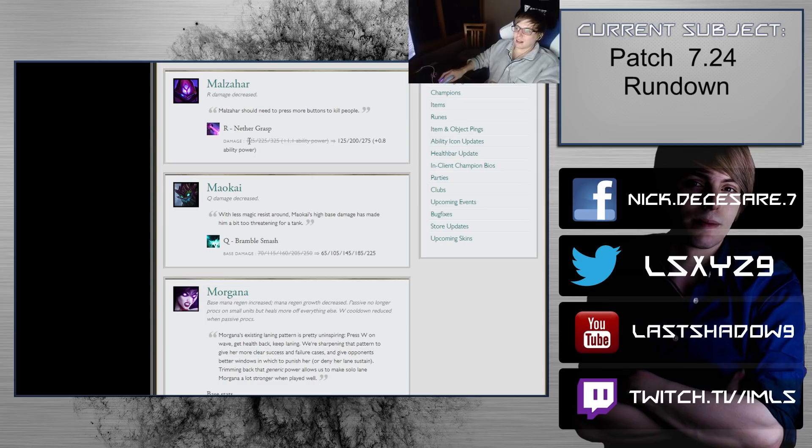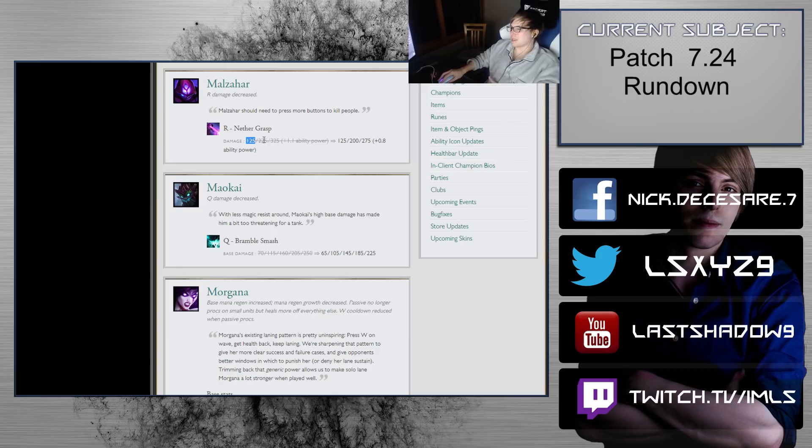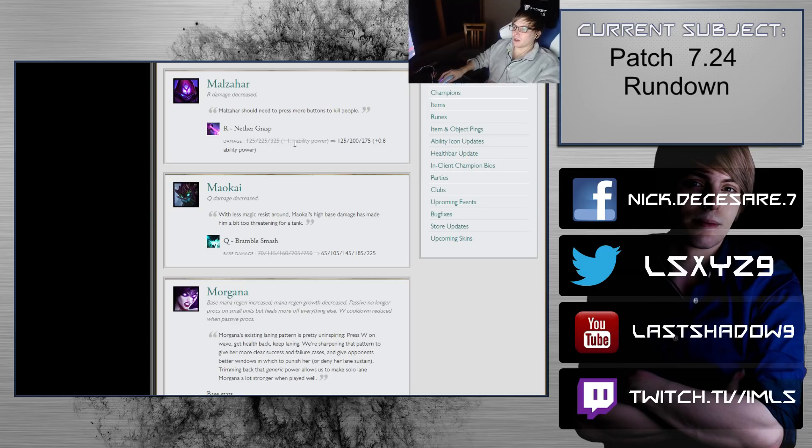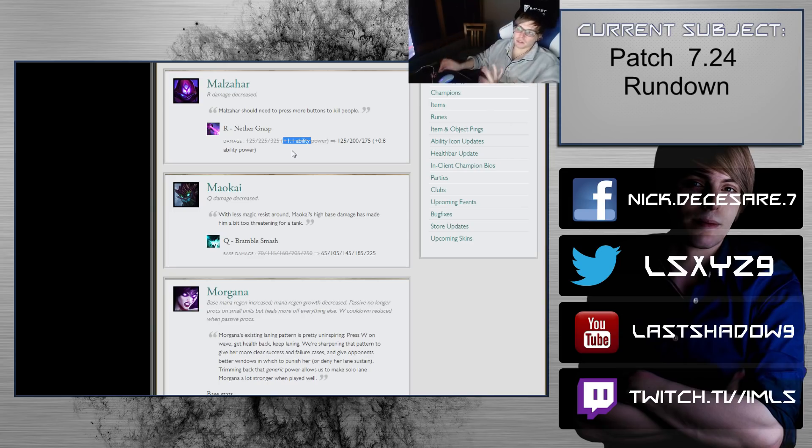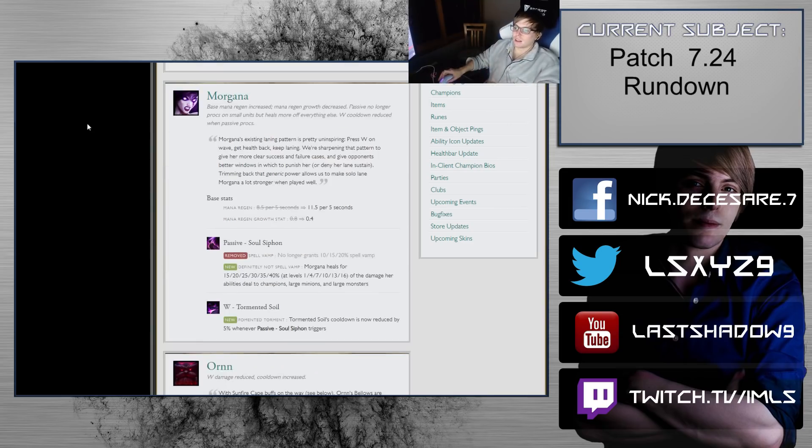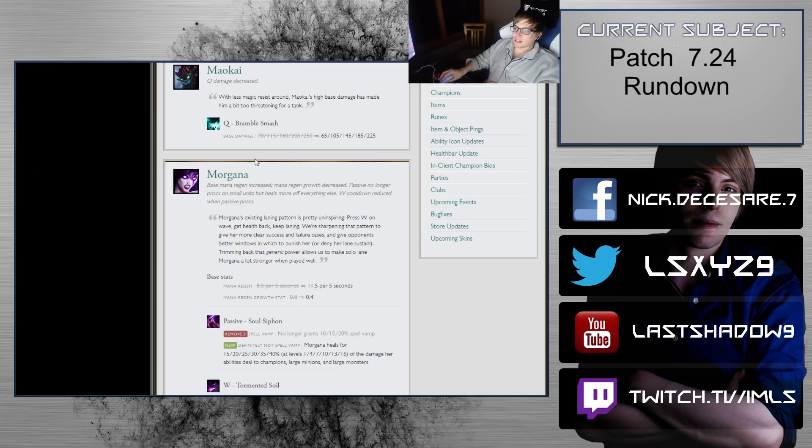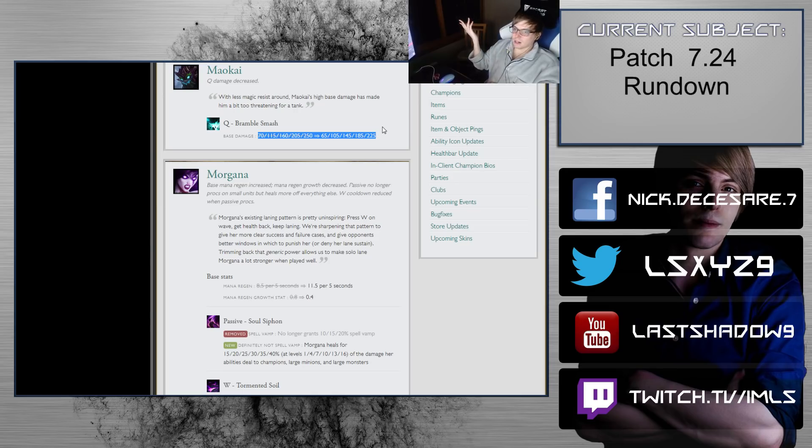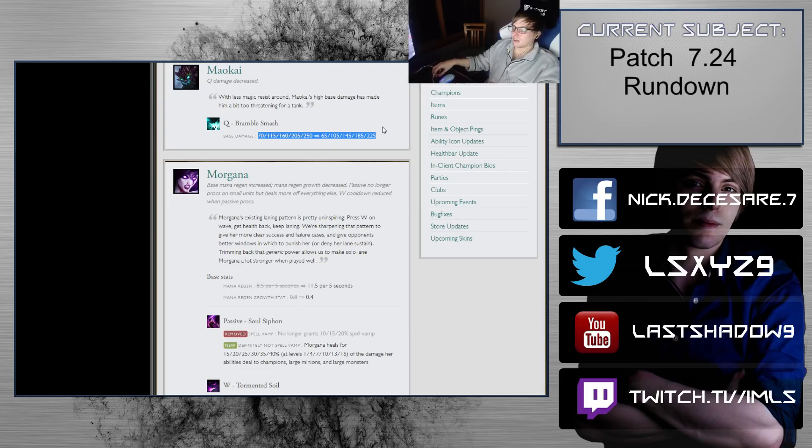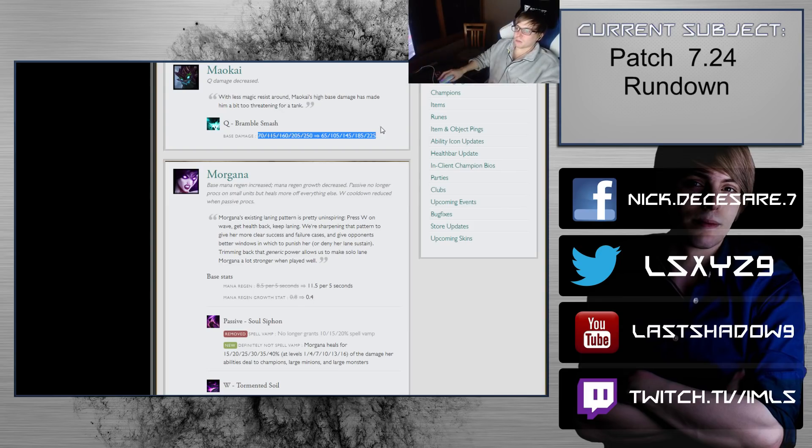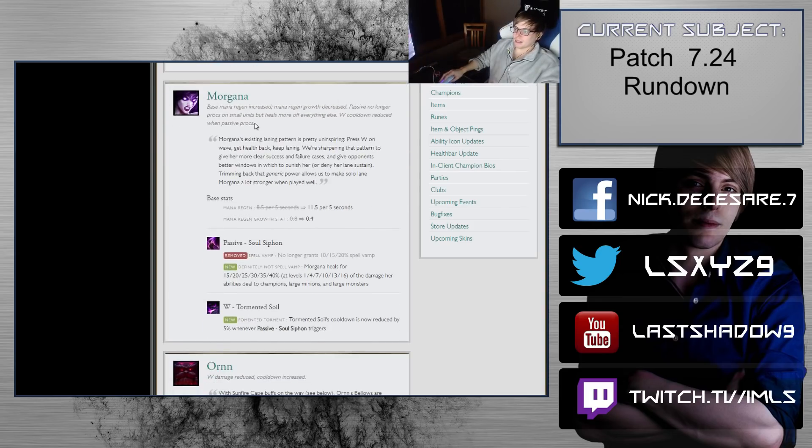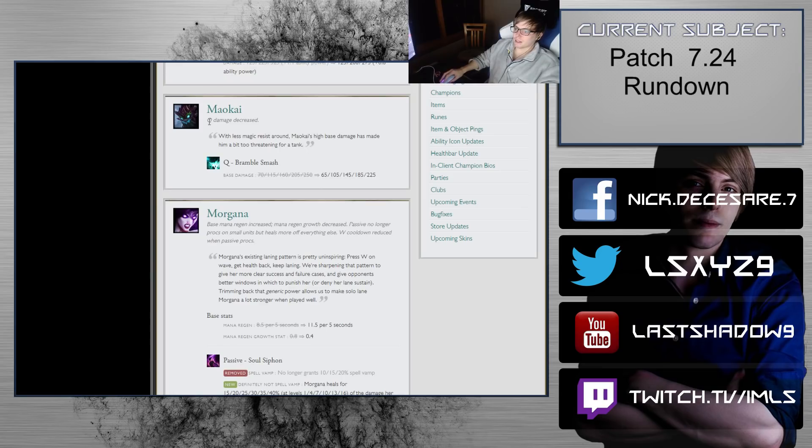Maokai Q damage decreased. This will be noticeable if he procs it a few times during laning phase. Maokai's back primarily in only top lane, so he is making use of the Bramble Smash a little bit more up there. This nerf is all right.